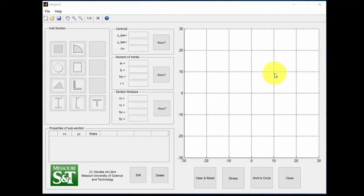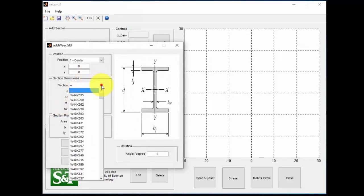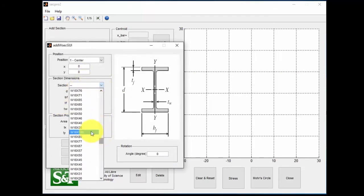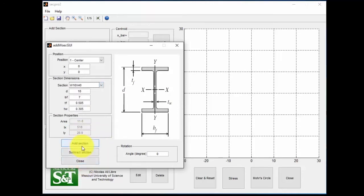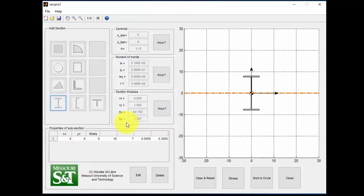To start off with, we're going to go ahead and make the predefined section here. We're going to pick a W16 by 40. Go ahead and add the section.